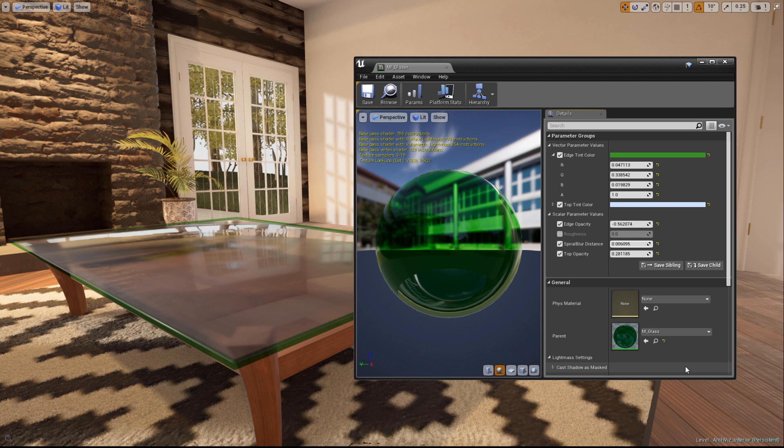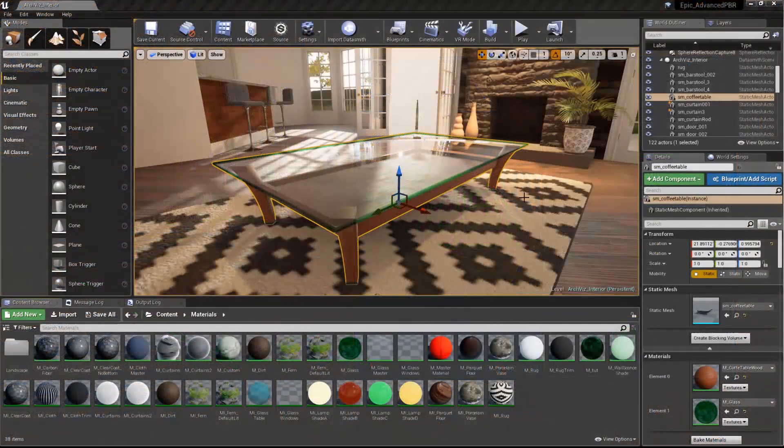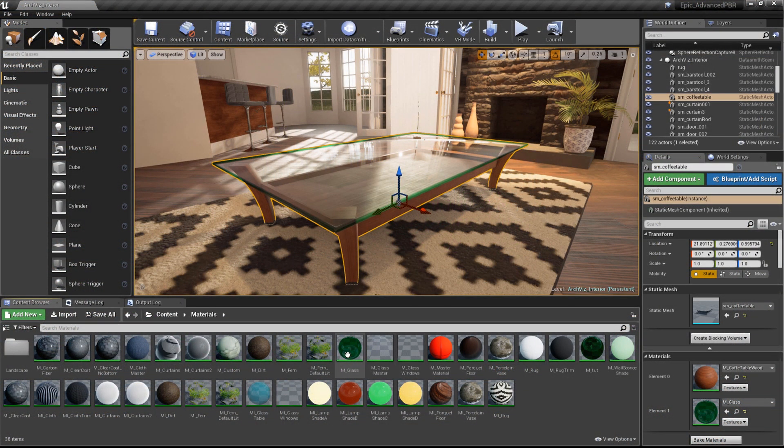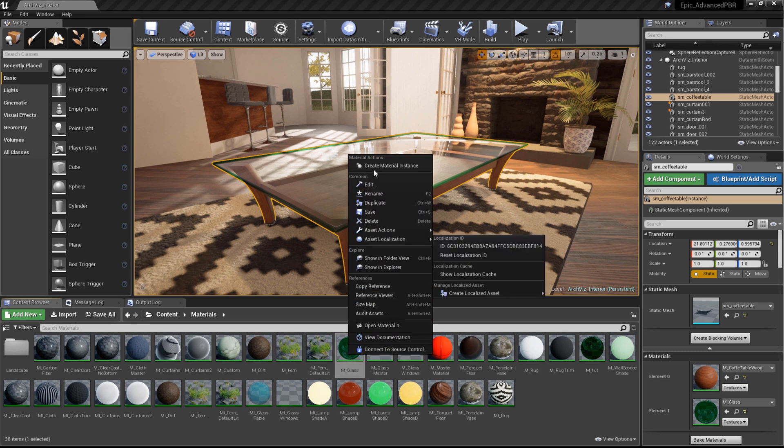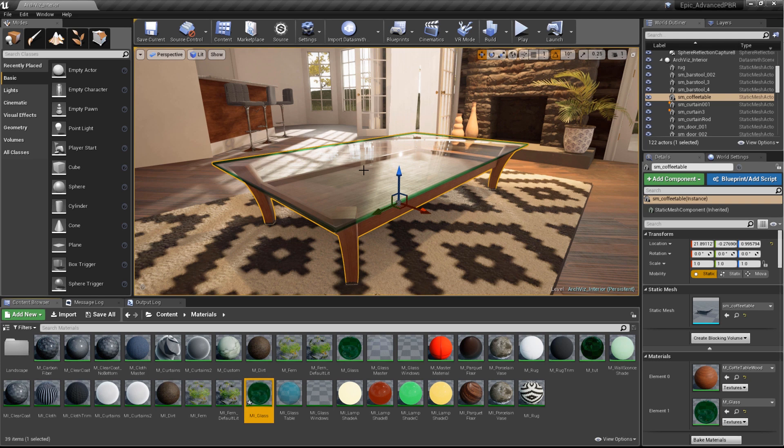Before we look at adding a blurred or frosted effect, let's create a material instance that we can use to tweak various properties of the glass material. Right-click the tinted glass material we created in the last episode and choose Create Material Instance. Name the new instance MI underscore Glass.